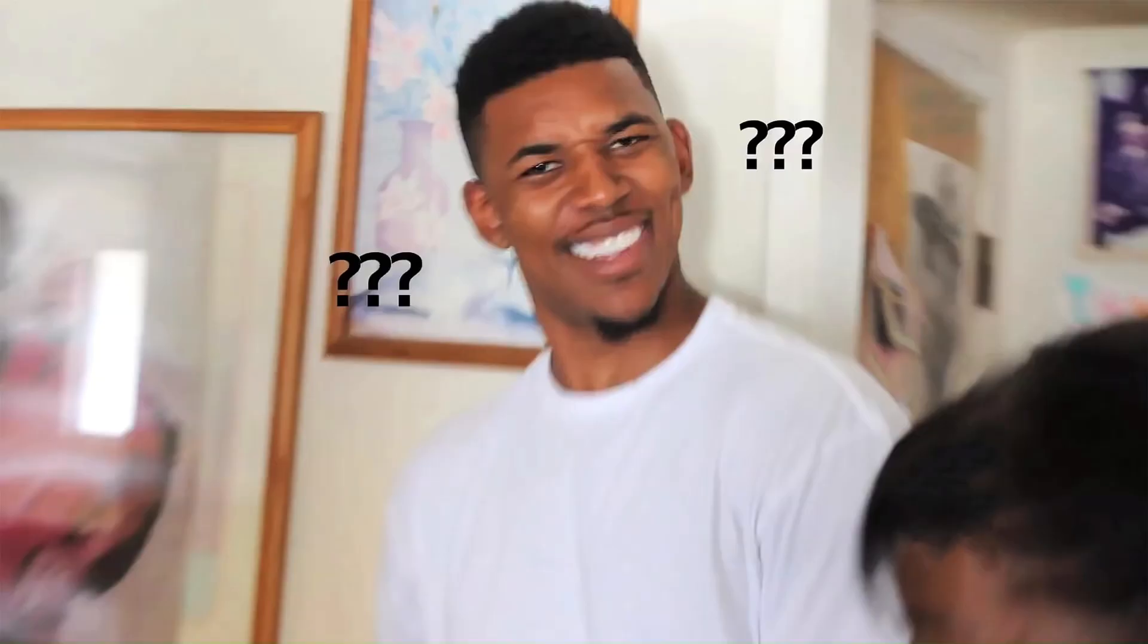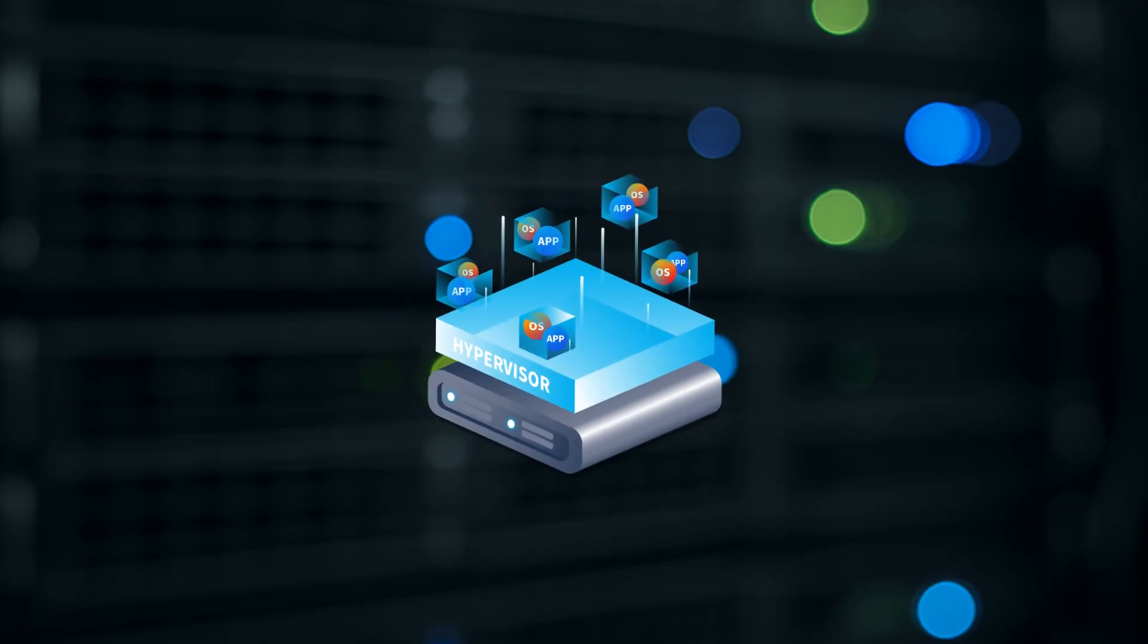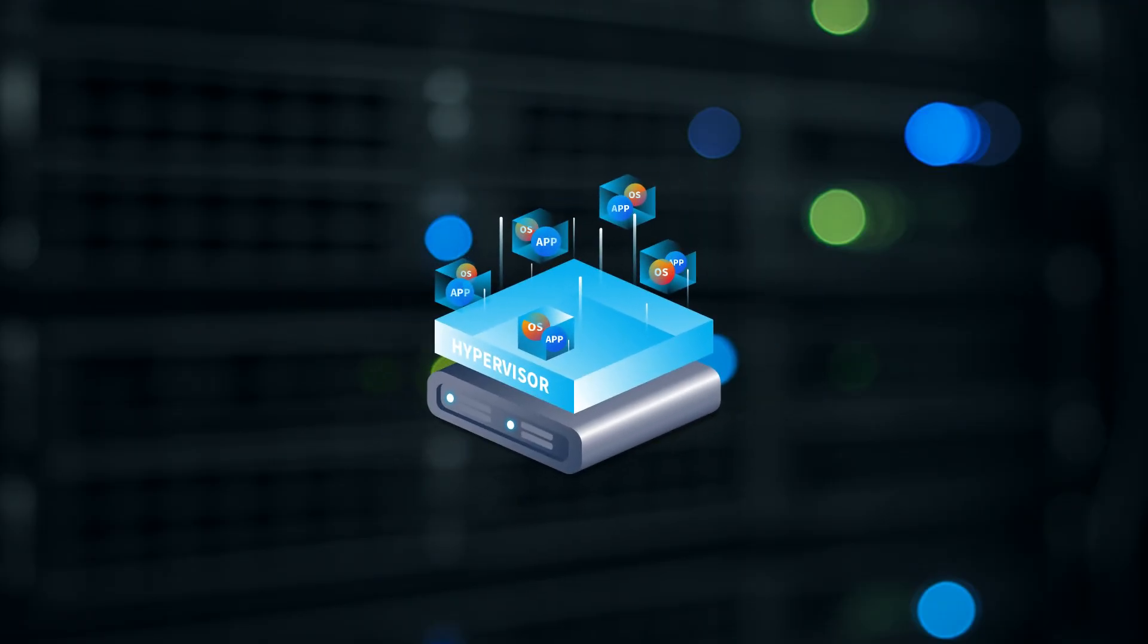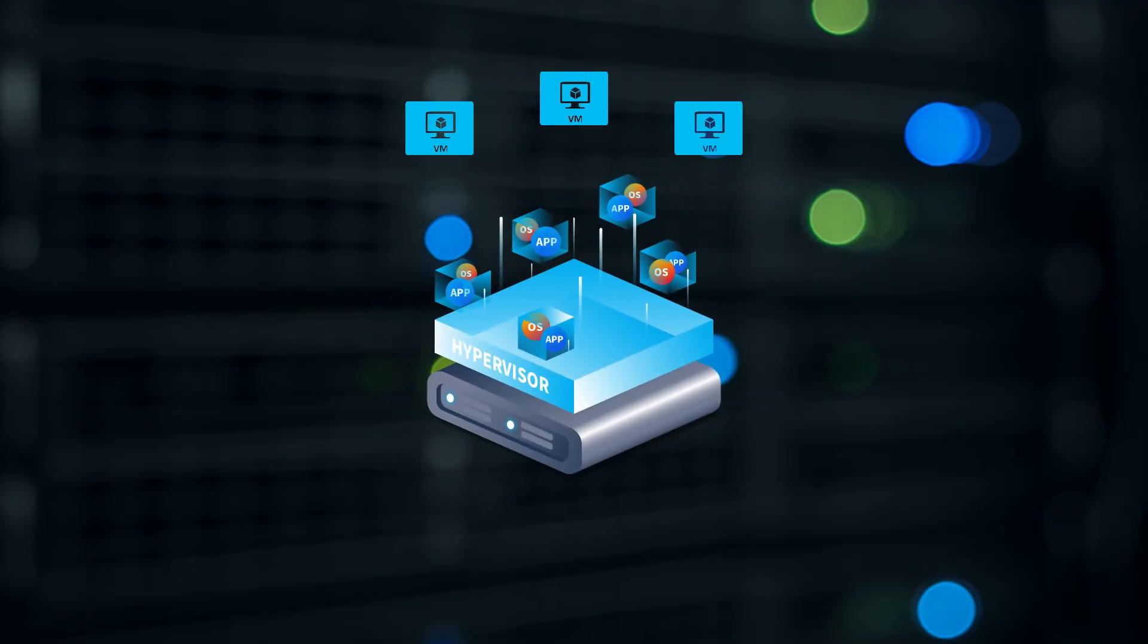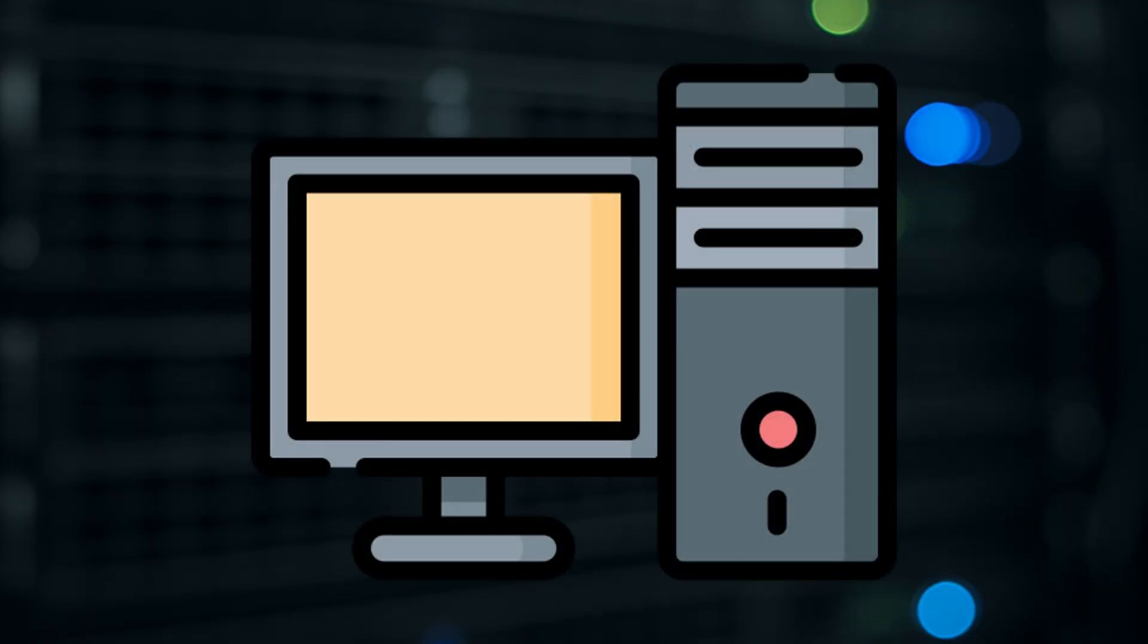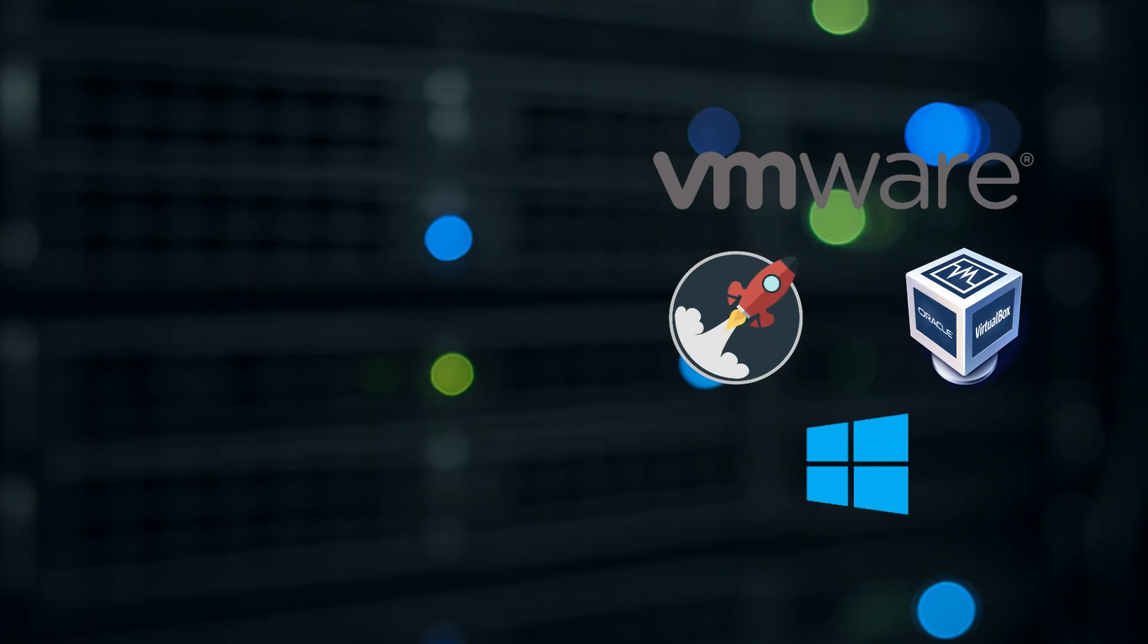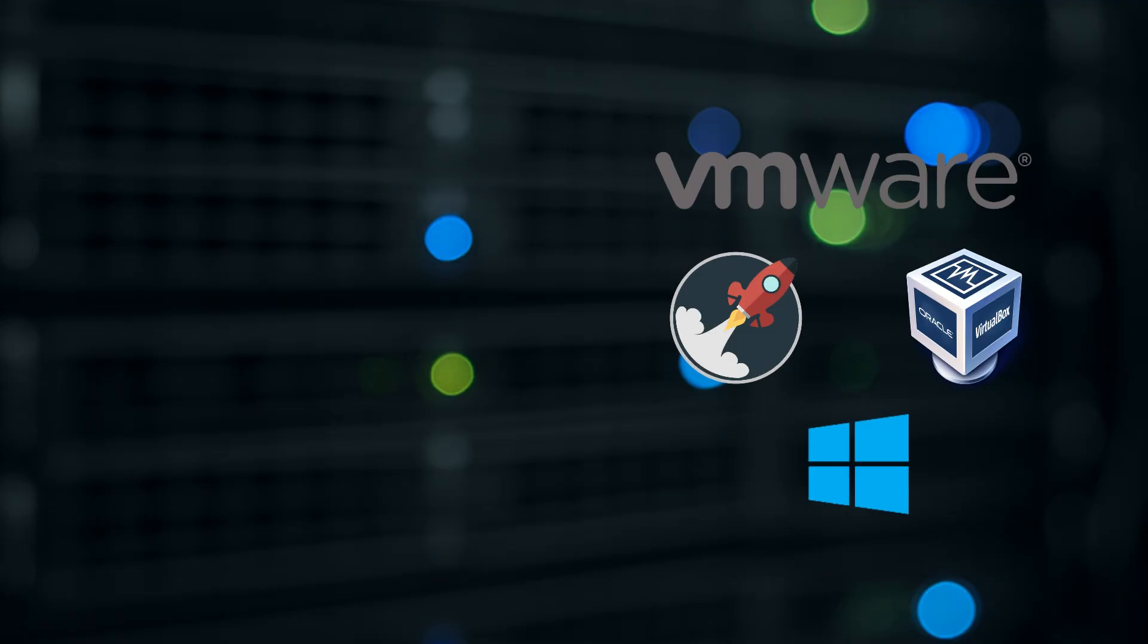But how do I actually run all of this? Well, we need something called a hypervisor. A hypervisor is basically software that lets you create and manage virtual machines, kind of like running multiple computers inside of one physical machine.